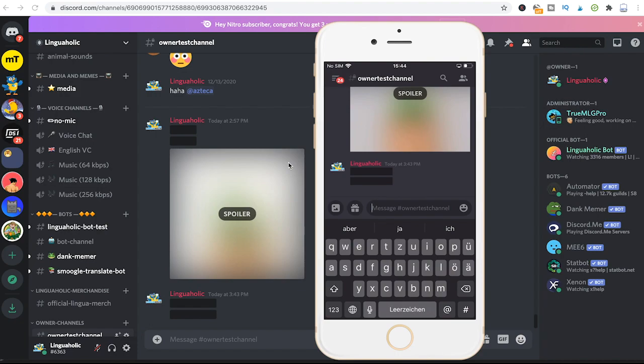The easiest way to spoiler an image on a mobile phone in Discord is actually to simply paste your image somewhere on Discord and then copy the media link.